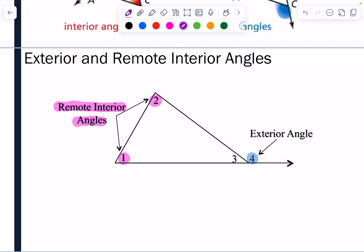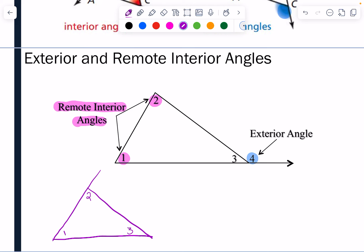Let's try one more example. If I extend a side out, and label the angles one, two, three, and call the exterior angle five — then angle five is my exterior angle, and the remote interior angles to angle five would be angle one and angle three. So we have an exterior angle and its corresponding remote interior angles based on where it's located.